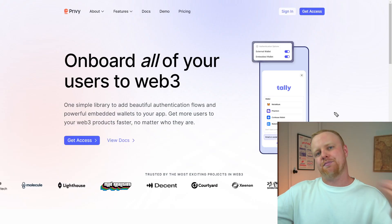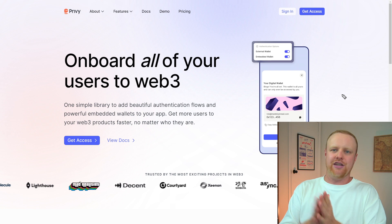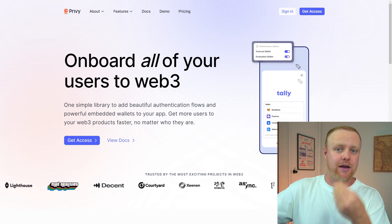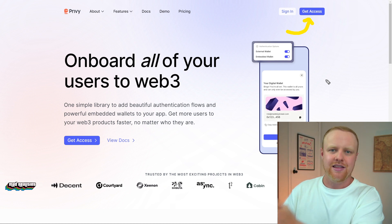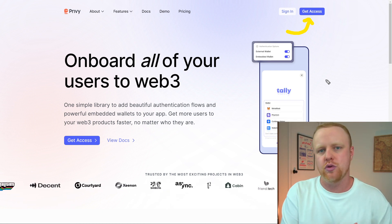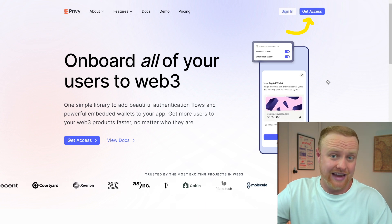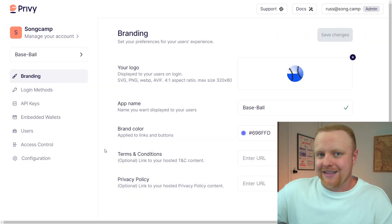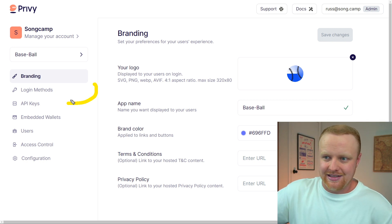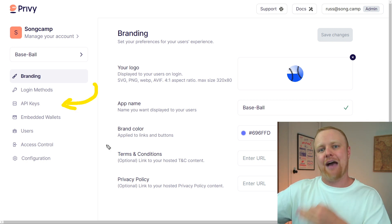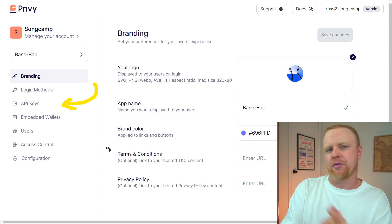You'll have to go to Privy's website at privy.io. Right now this isn't open for everyone immediately, but they will pretty quickly give you access if you go through the get access process — they just want to help onboard new users into Privy. Once you've got access, you'll get to the dashboard and can navigate to the API keys section to get your specific app ID that you can plug into the Privy provider configuration.